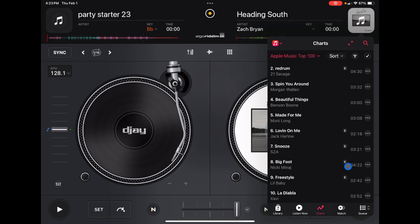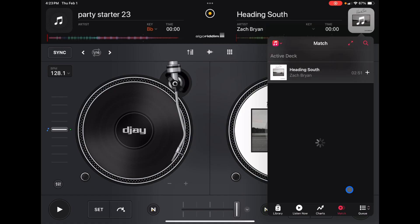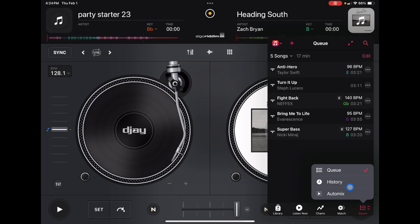Then we have the Match feature — this will match songs according to what you have loaded onto the decks. And then we have AutoMix. With AutoMix, you can take one of these playlists from Apple Music and it will use AI to professionally DJ the songs for you, which is really cool.